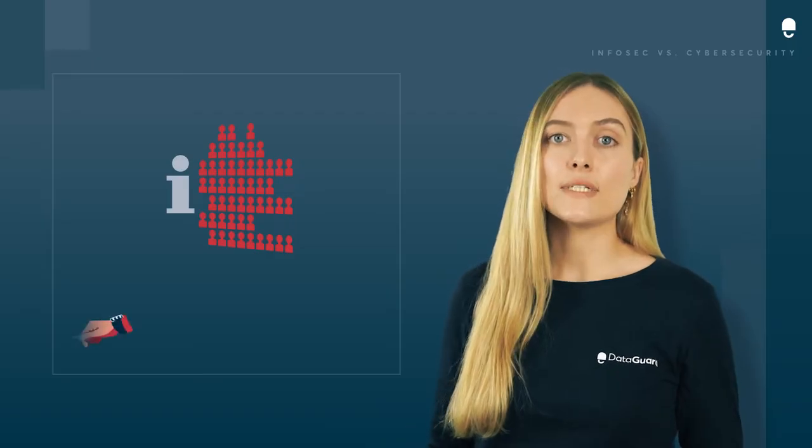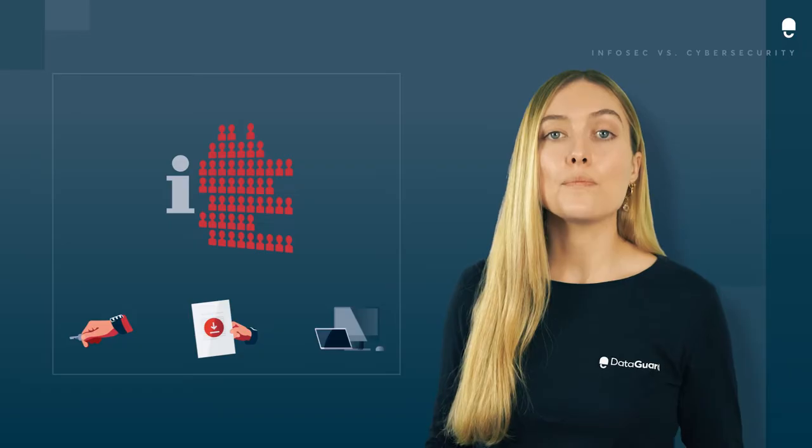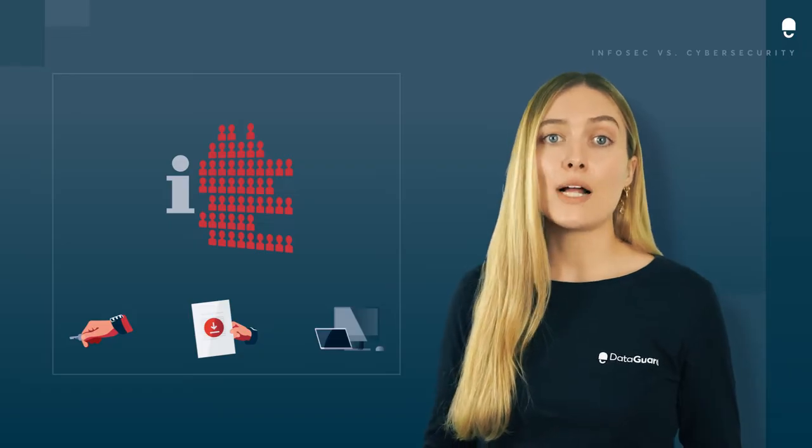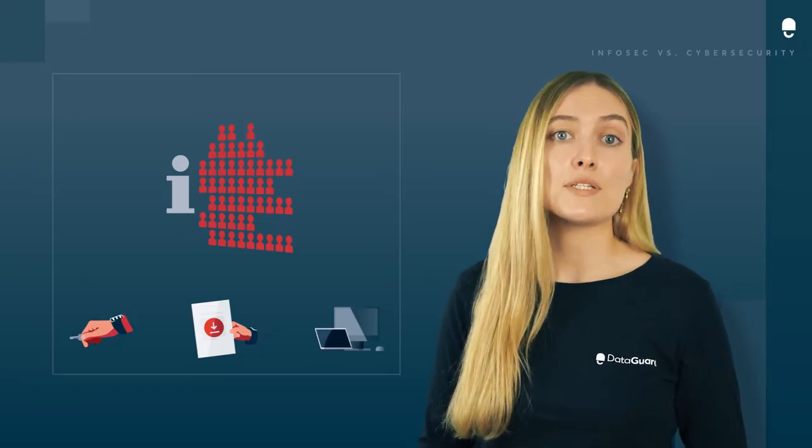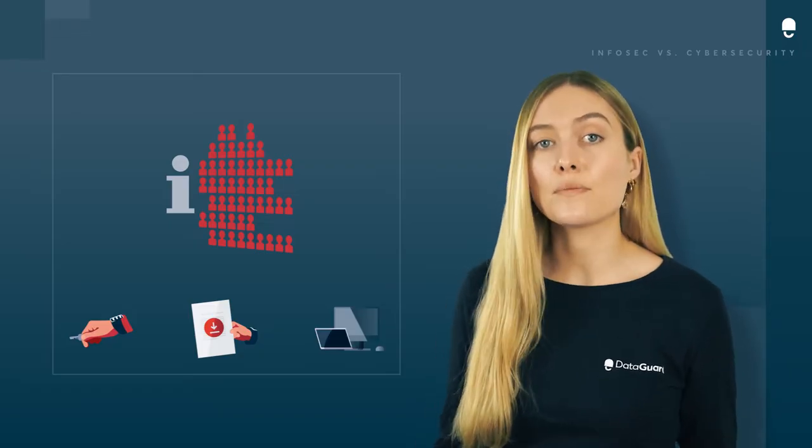When we think of data, we tend to think of computers and digital information, but meaningful valuable data can be stored in many forms.